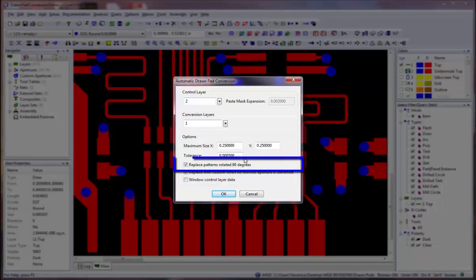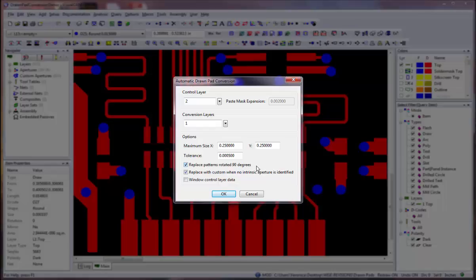Select the Replace Patterns Rotated 90 degrees option if you wish to have items of the same shape, which are rotated 90 degrees, also converted.